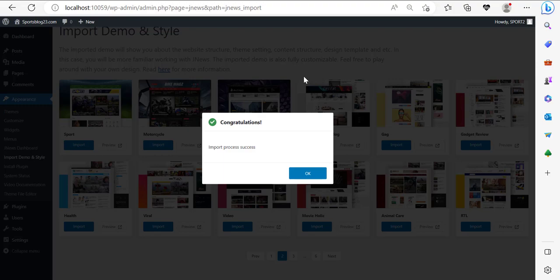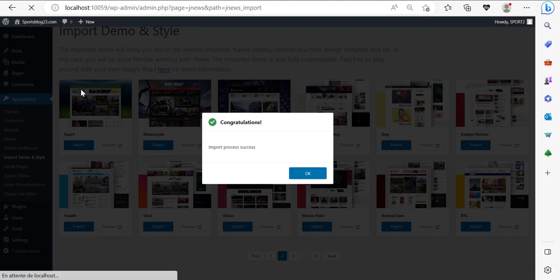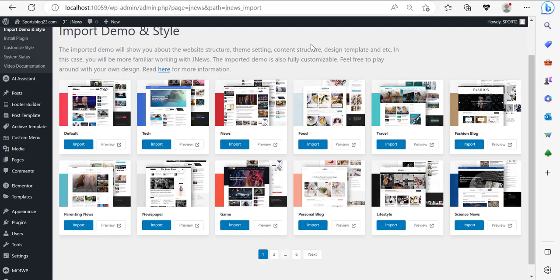Right now we have successfully imported the demo website — so we ought to have a party right now. Let us be happy because we've done it. After that, there's not really much to be done. We've done most of the hard work. I'm just going to go ahead and click OK here. And here we go.